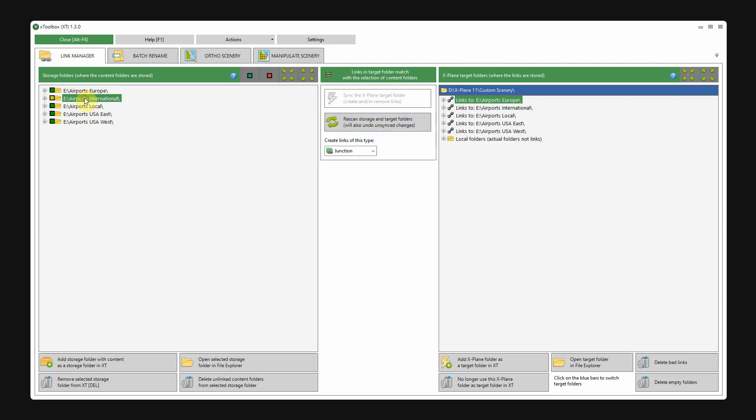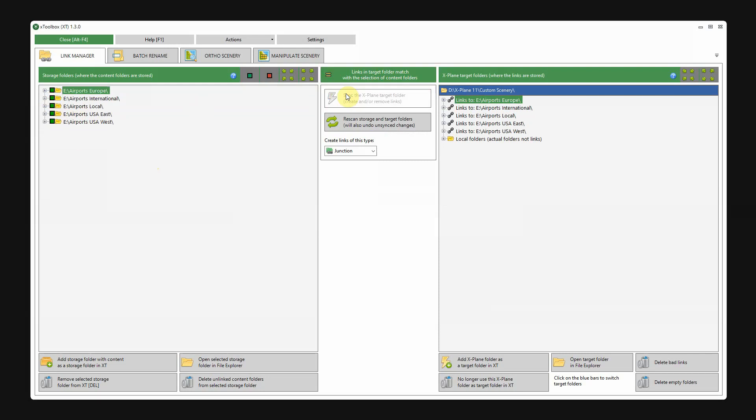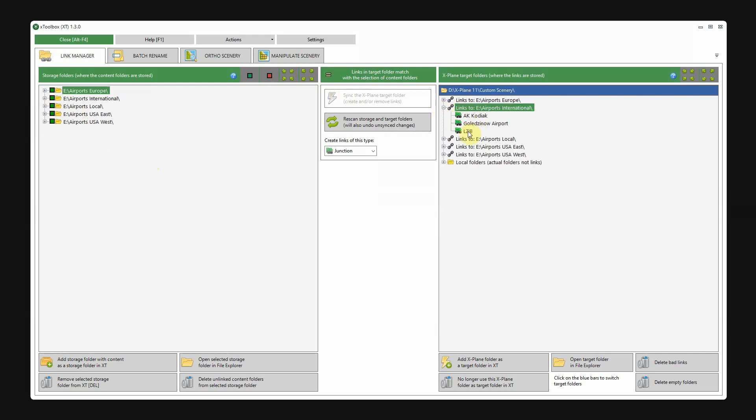And you can see here that there are two new airports in the airports international folder which are not linked, which is indicated by the red boxes. To link these as well, we just follow the same procedure. Now we can see that these are linked as well.